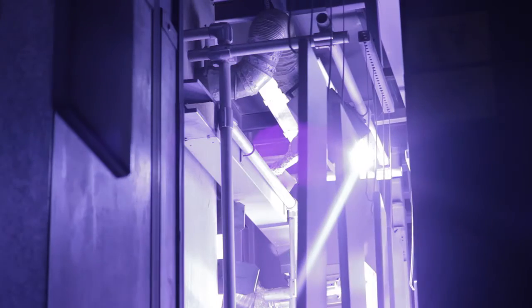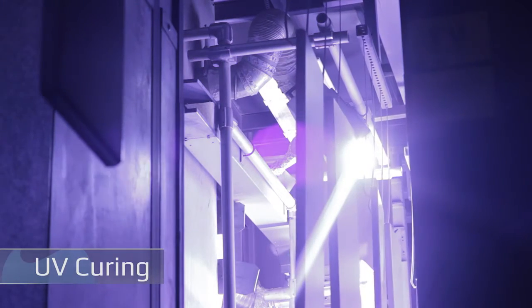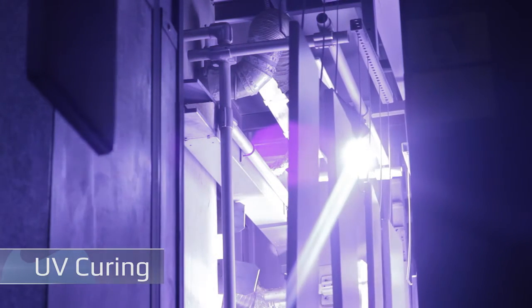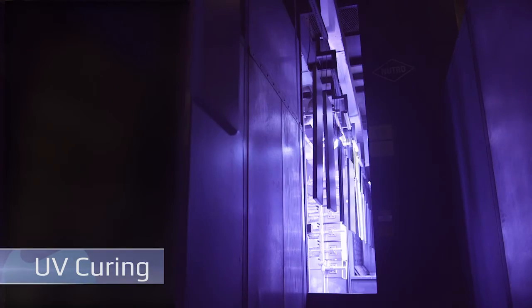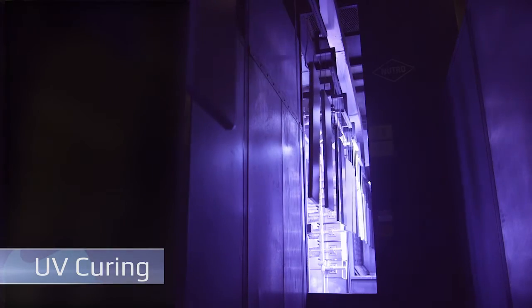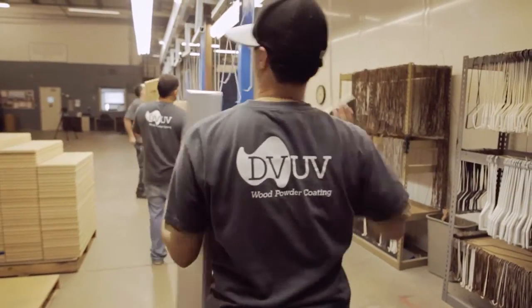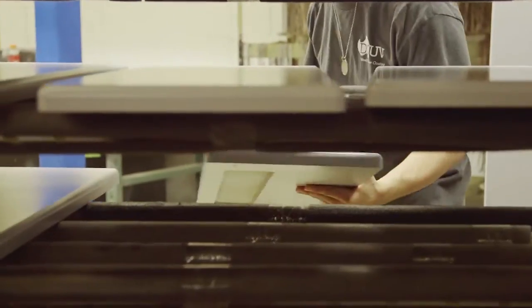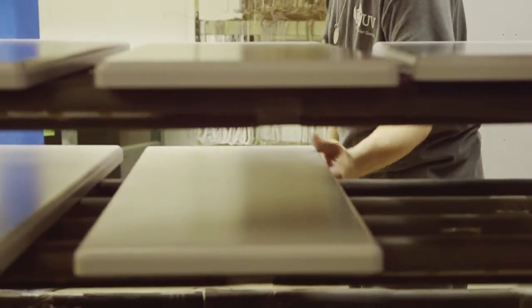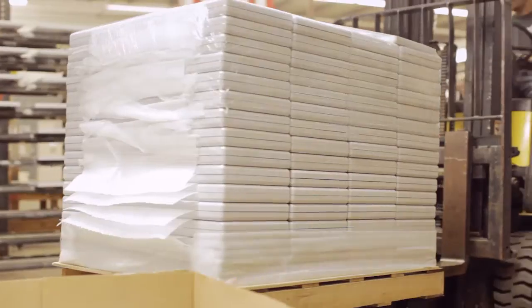Immediately after the melt phase, the UV cured powder coating is instantly cured with UV light. The entire UV cured powder coating process takes only 20 minutes from start to finish. Finished parts are inspected, packed, and shipped.